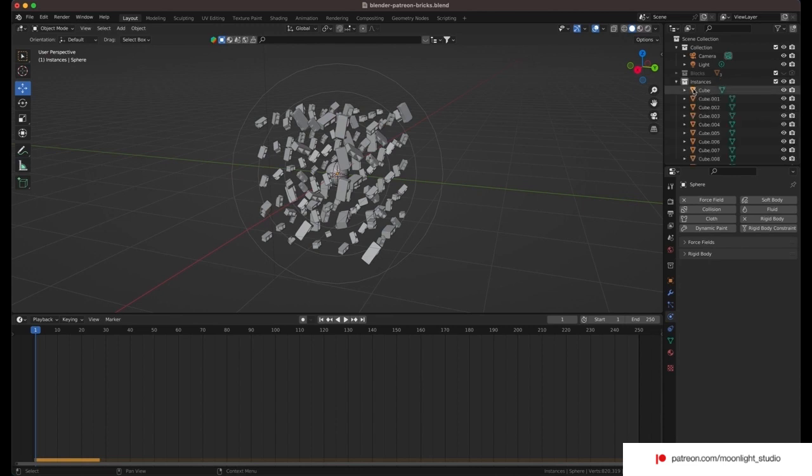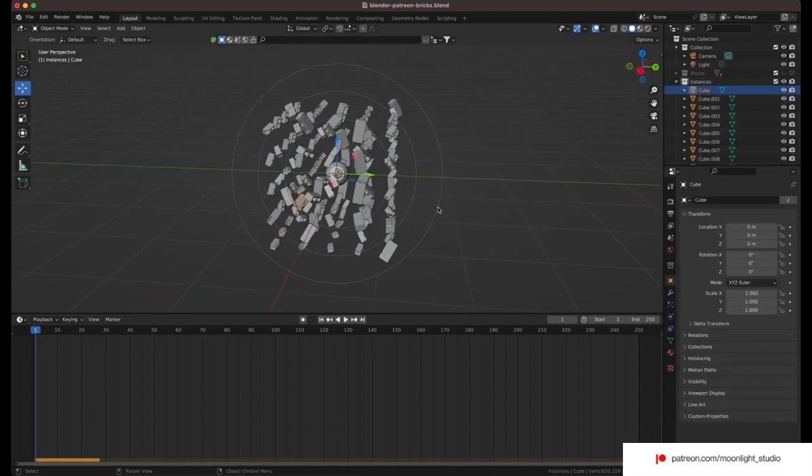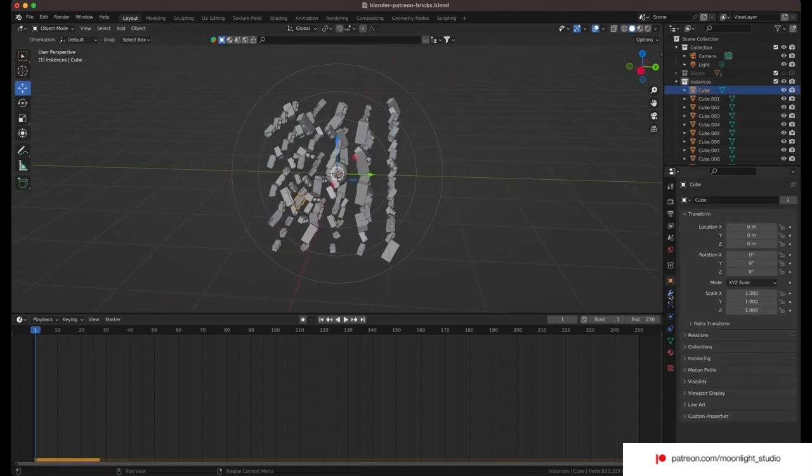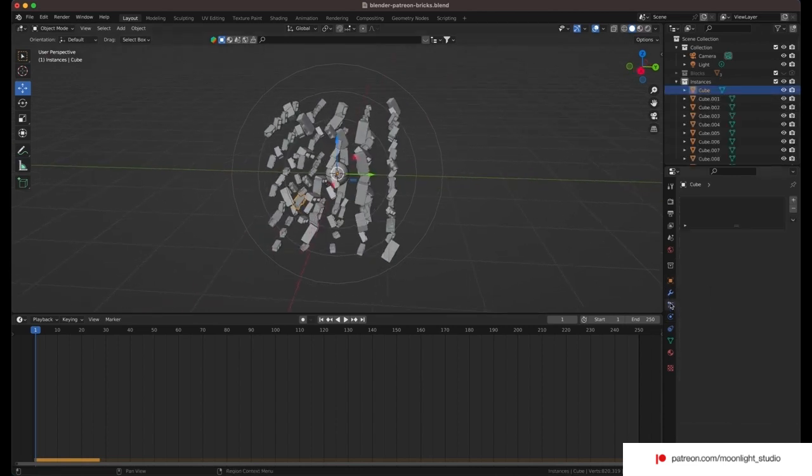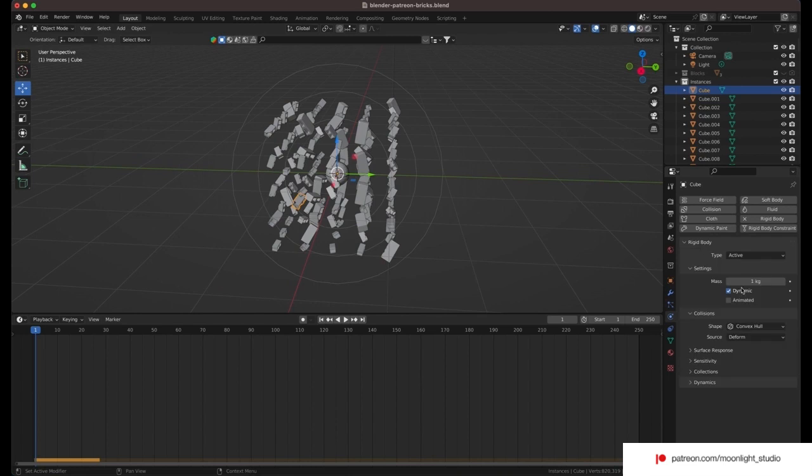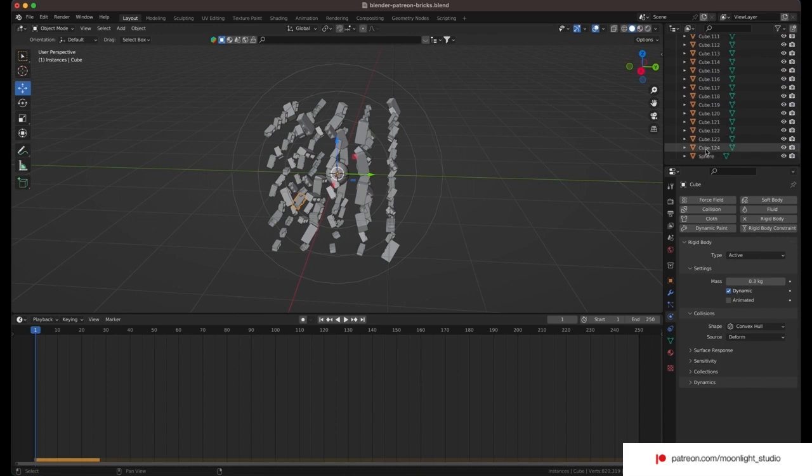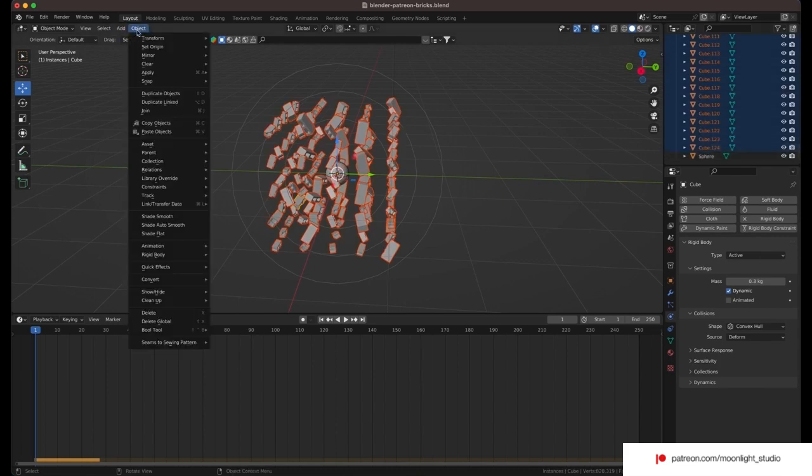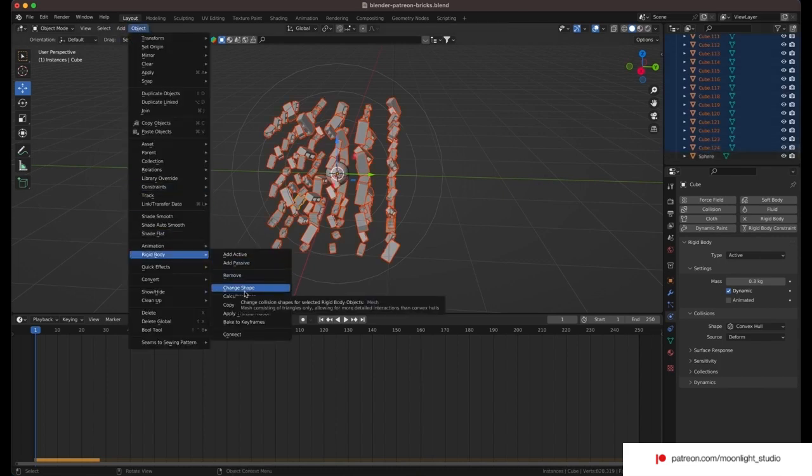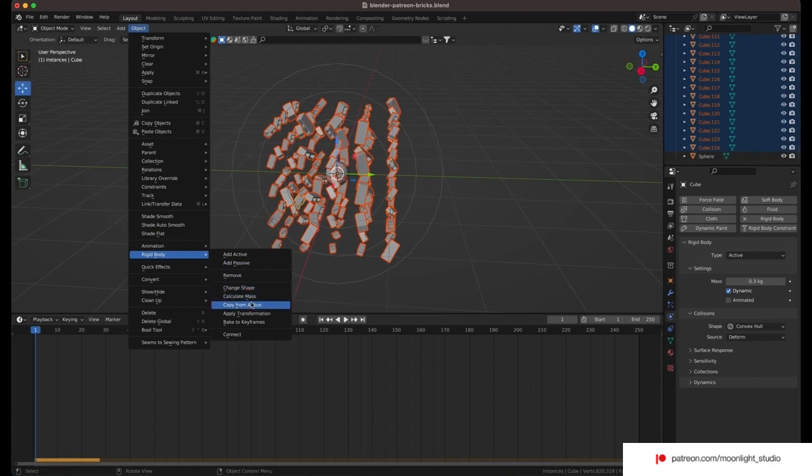The reason this happens is the weight of the objects. When we use a rigid body modifier, we have a value which is called mass. We need to decrease the mass amount to a lower value. We set it to 0.3 for one block and then select all blocks and copy and paste the rigid body changes to the rest.